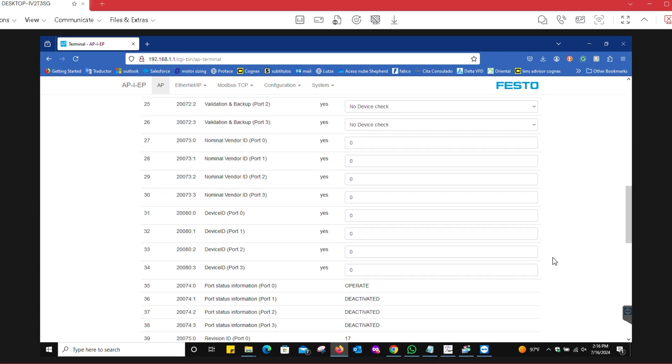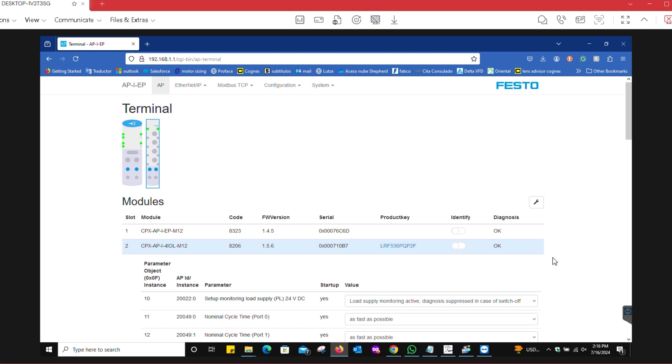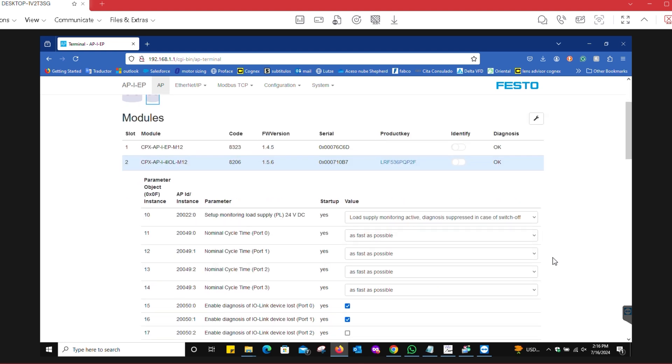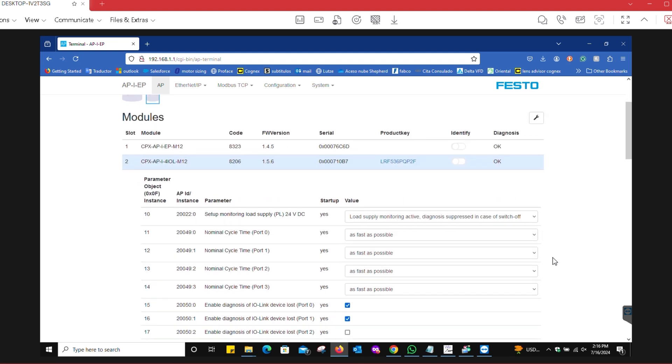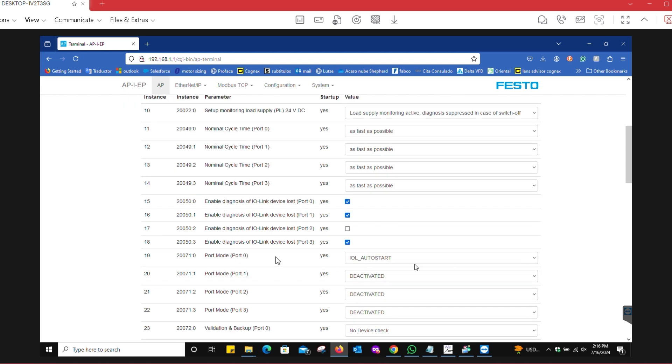Simulated PLC. The first thing that you got to do is make sure that this module is communicating to the IO-Link device. In this case, our IO-Link device is connected to port zero, so we have it set to IO-Link auto start.